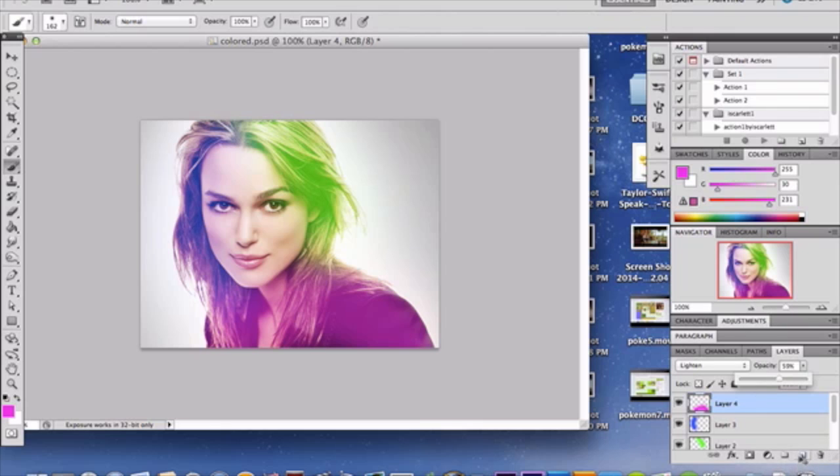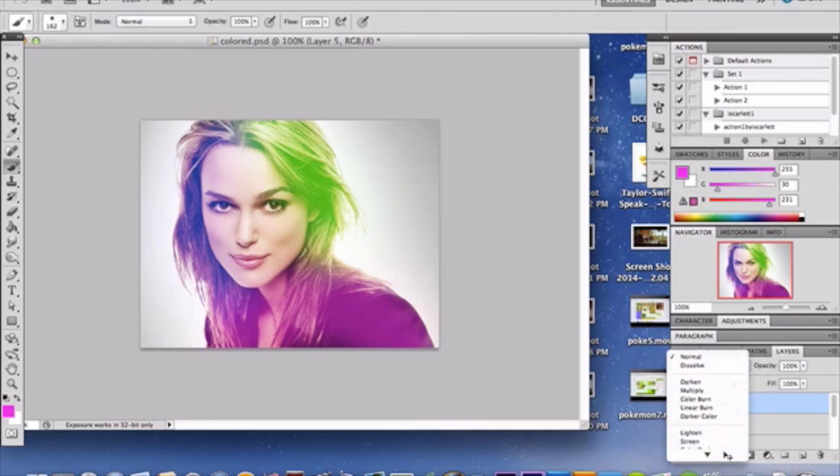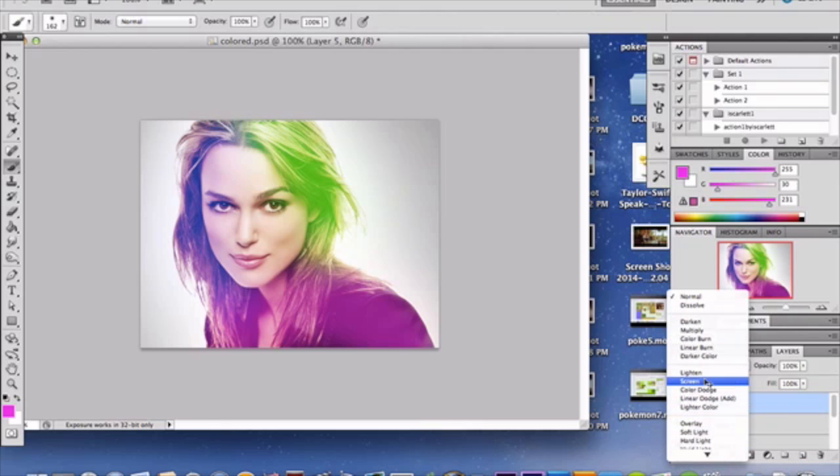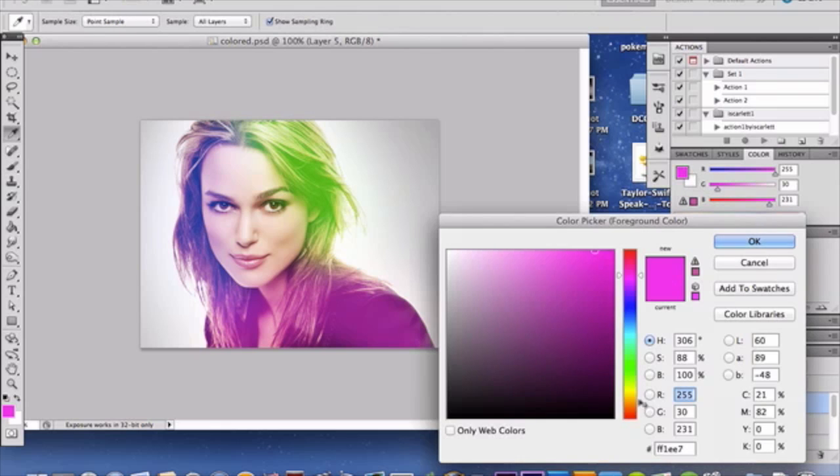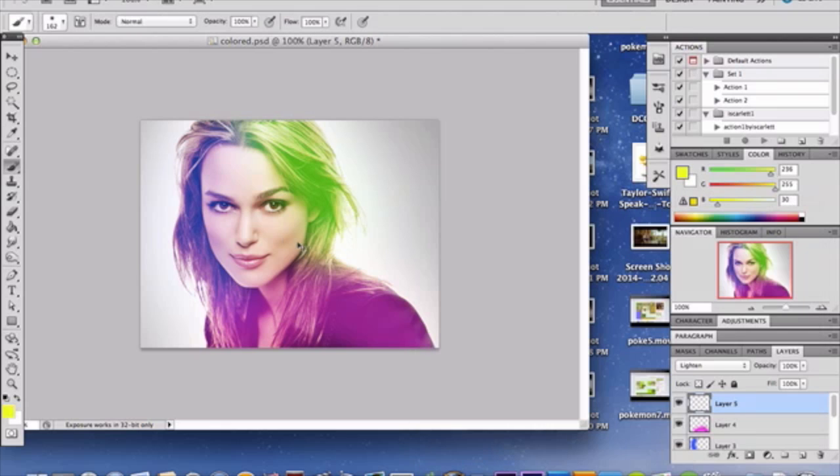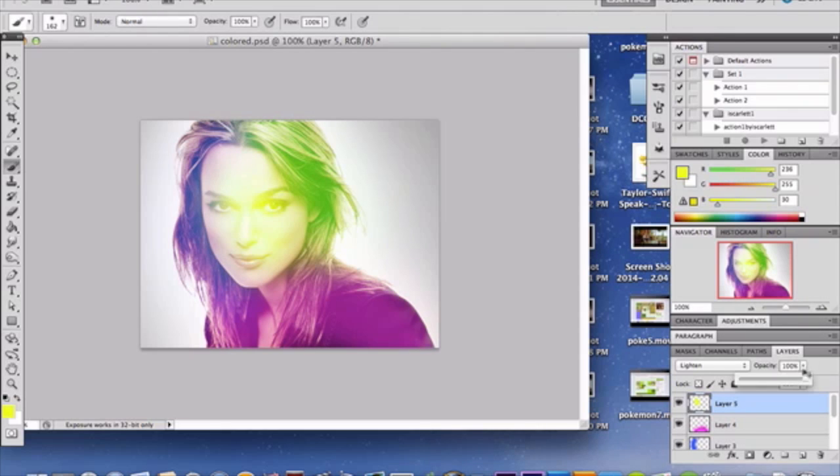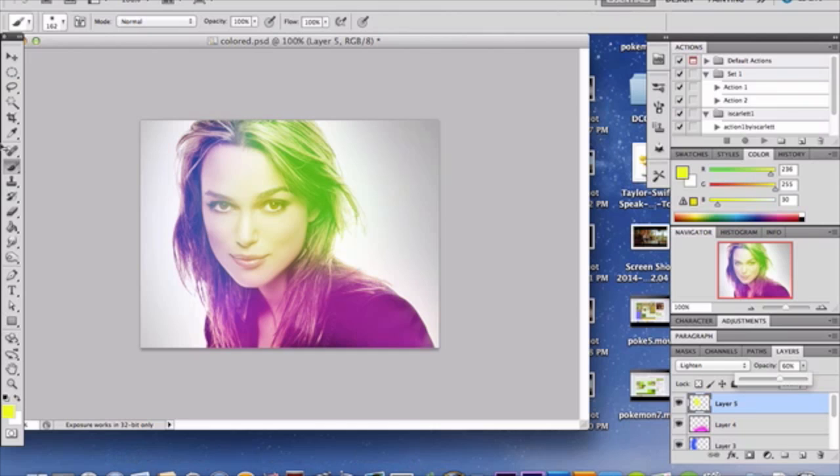Alright. I'm going to add one more, just because I can, and because I'm that cool. And, well, that's basically it. That's how you colorize your photo using Lighten and your opacity meter.